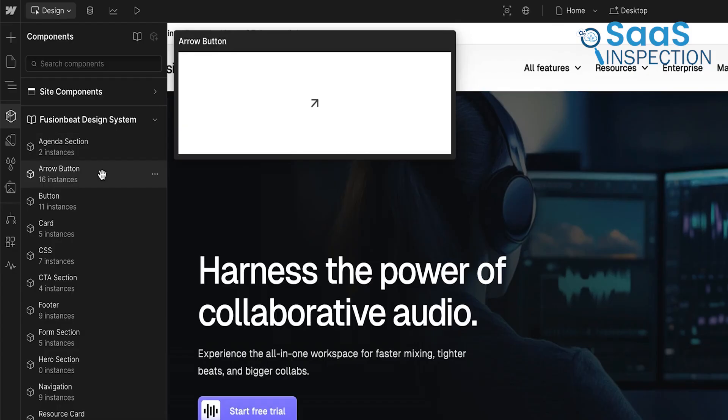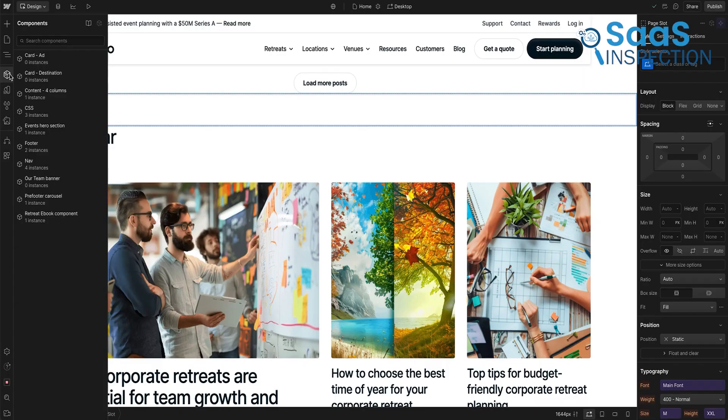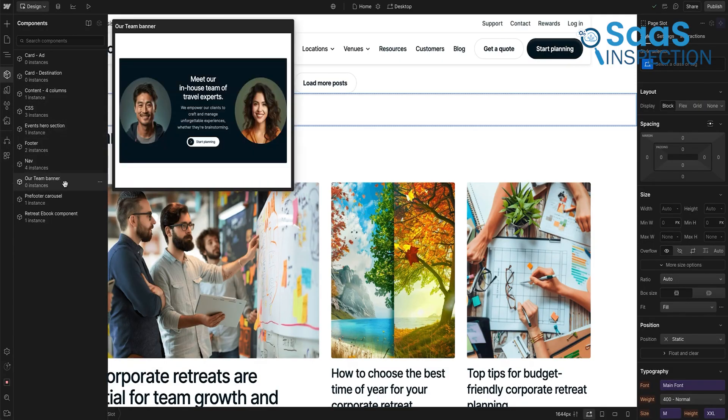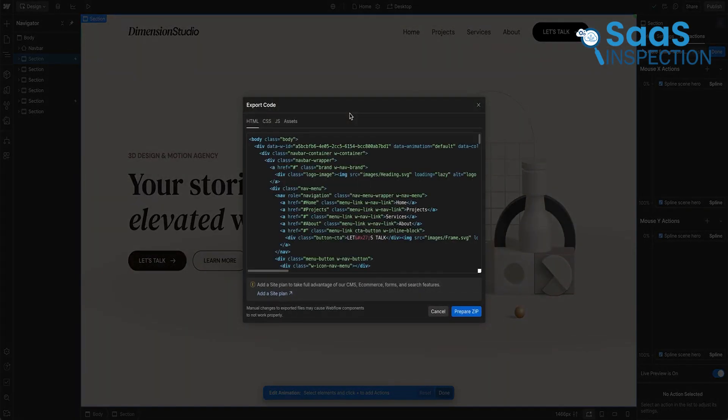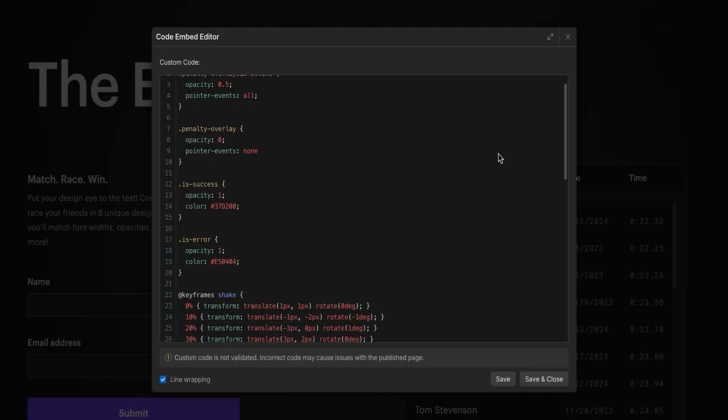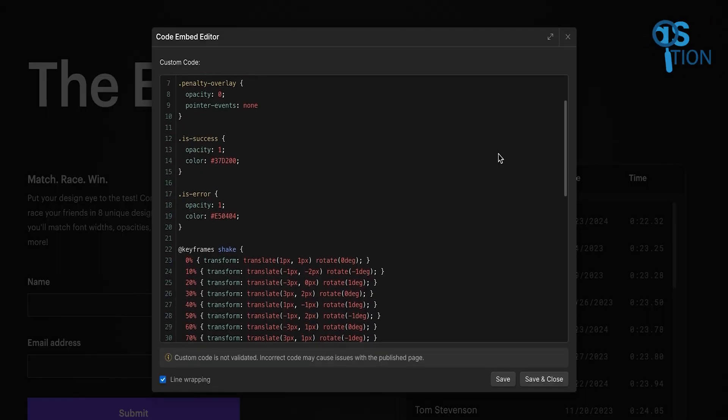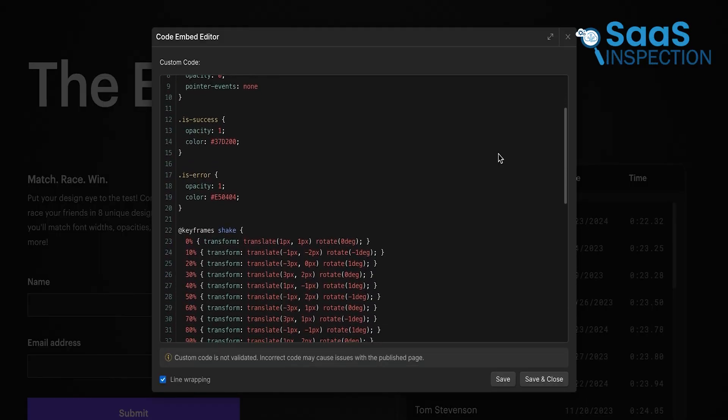In essence, it merges the simplicity of no-code platforms with the adaptability of hand-coding, offering designers the kind of control typically reserved for developers.